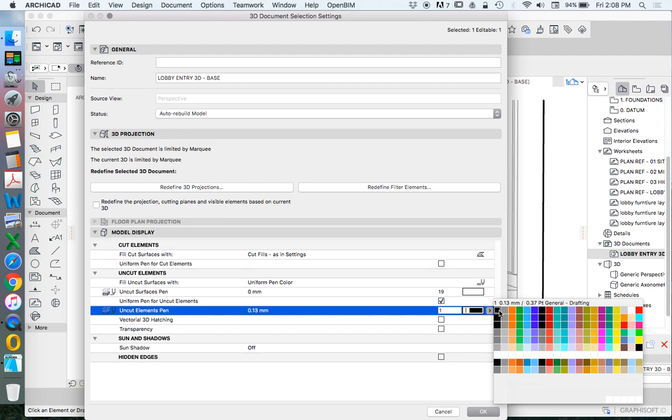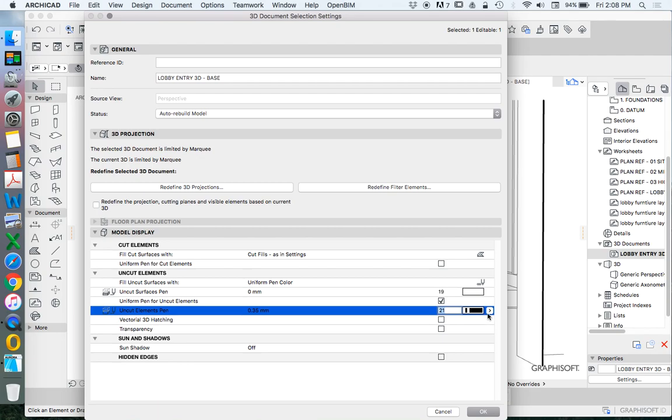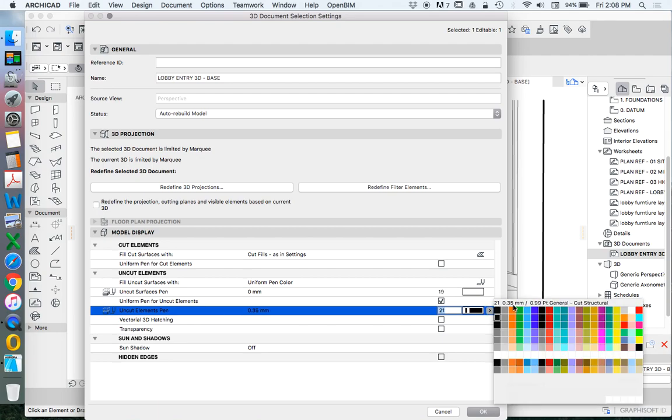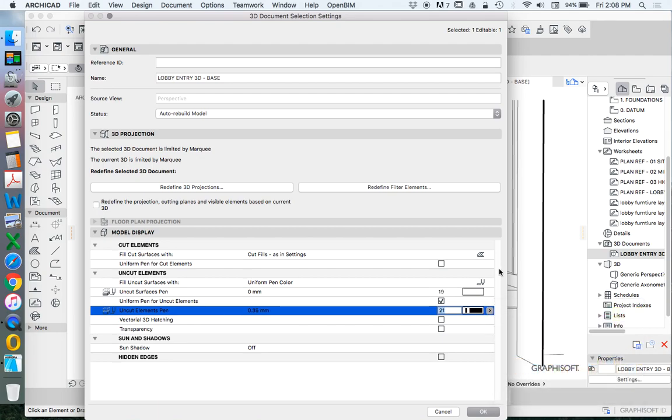And finally we could change it to pen 1 or pen 21 or something like that. I want it to be black. 21 is good because it's a little bit thicker. The thickness of the line doesn't necessarily matter. We can always change that later as well.